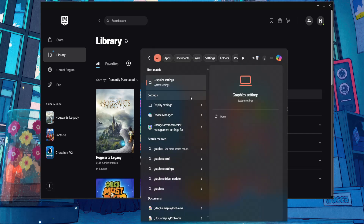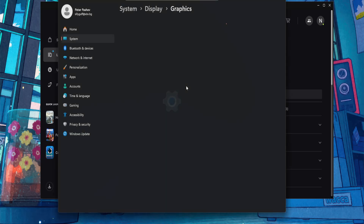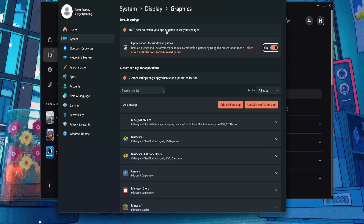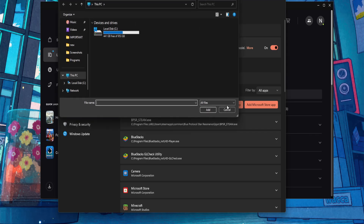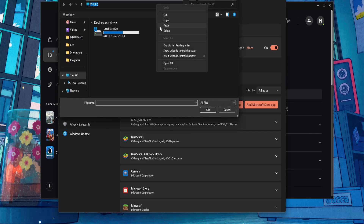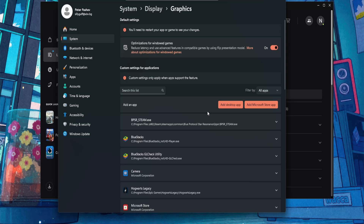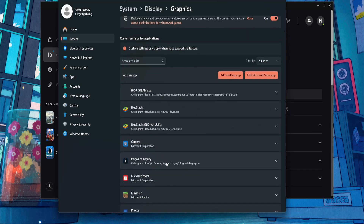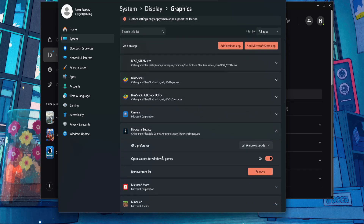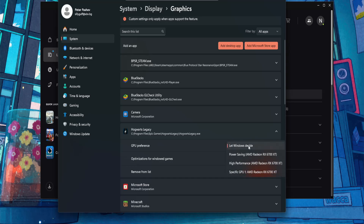Open up the Graphics Settings by searching for Graphics Settings in your computer search. Here, click on Add Desktop App, click on the bar, right-click and paste the URL, select Hogwarts Legacy, and click Add. Once it's added, click on Hogwarts Legacy and set the GPU preference.